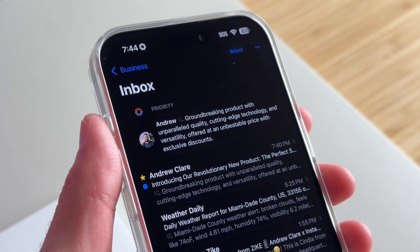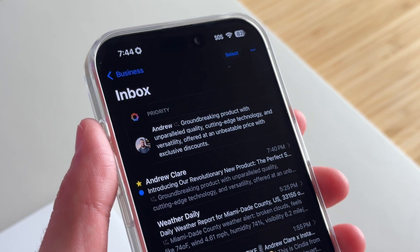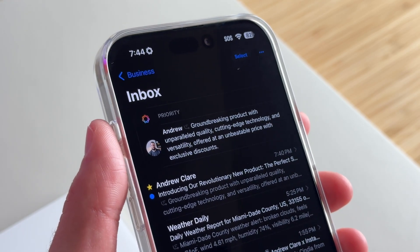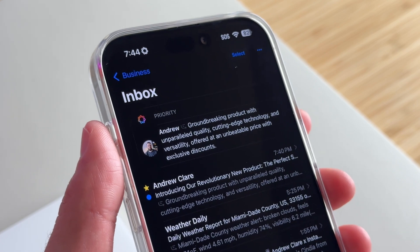These two features alone can save me tons of time throughout the day, and the new priority messages feature highlights urgent emails so I don't miss anything important.